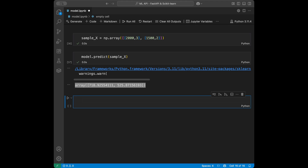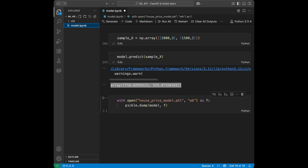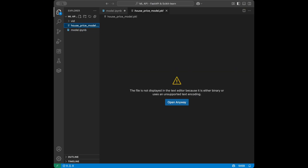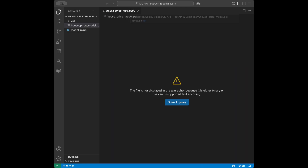Let's save this model as a pickle file. Remember we imported pickle at the top. I'll say: with open('house_price_model.pickle', 'wb') as f: pickle.dump(model, f). After running this, you'll see house_price_model.pickle appear in the directory. We're done with the Jupyter notebook — we have our pickle file and now we can create our API application.